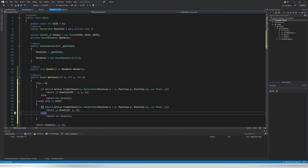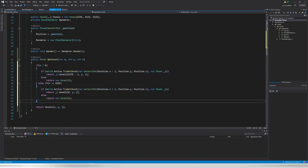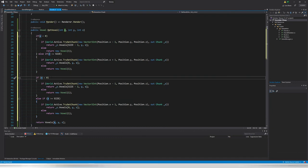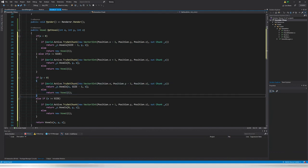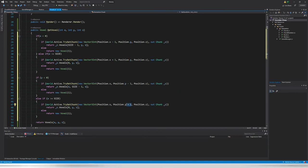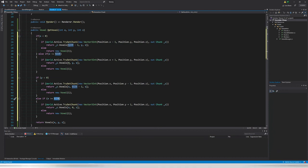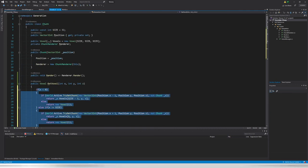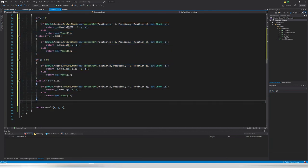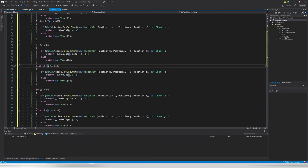There's a clear pattern here and we'll optimize it later. For now I'm not worried about that optimization. We need to repeat this for the Y and Z axes as well. Normally the rule is: if you copy and paste code you're hurting yourself — and I'm doing exactly that right now. But we'll optimize this later. The same pattern applies: check if below bounds, get chunk at `y - 1`, return voxel at `Size - 1`; check if above bounds, get chunk at `y + 1`, return voxel at `0`.